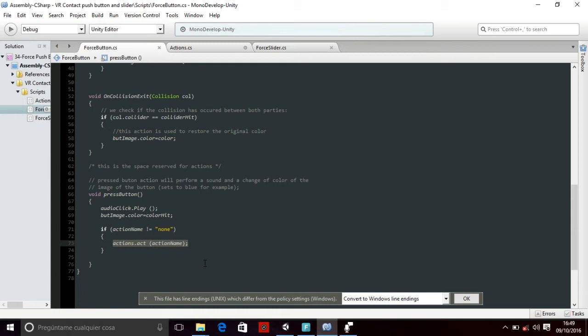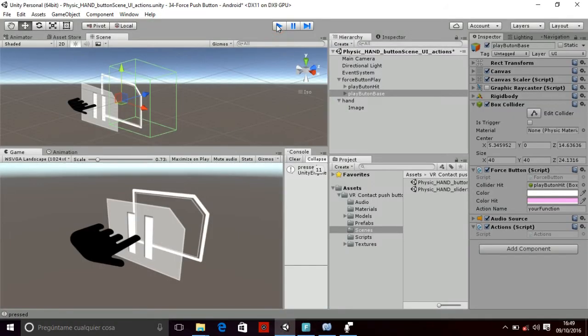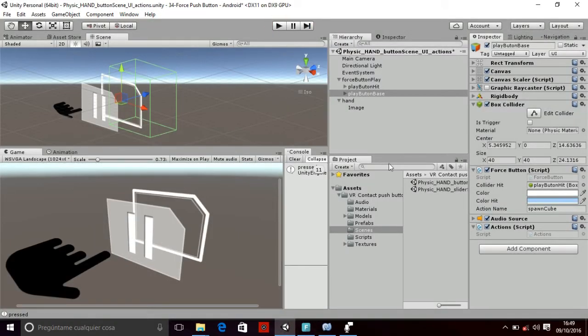So be sure that you have created your action before calling it. Now let's move to the other scene, the scene of the slider.